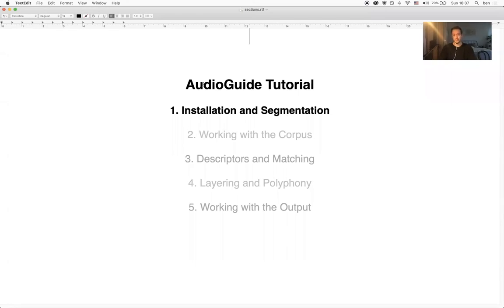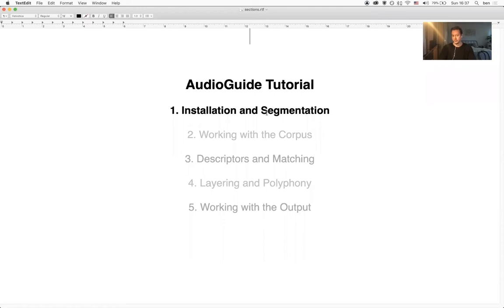In this first tutorial video I'm going to talk about installing AudioGuide on your computer. I'm going to give you an overview of how AudioGuide works and then dive into the first proper topic of the tutorial which is sound file segmentation.